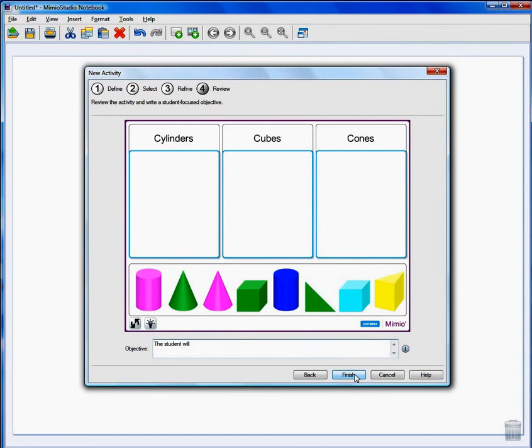Finally, for Step 4 I'm going to write the Objective and click Finish.